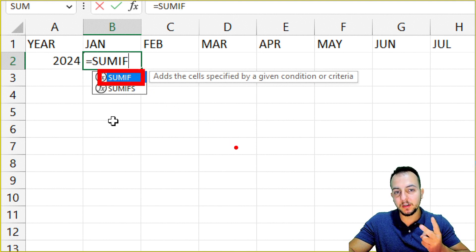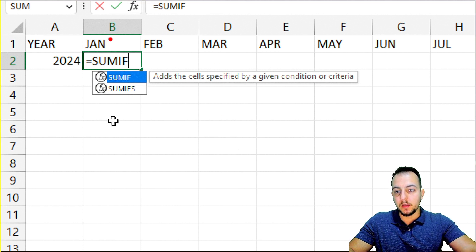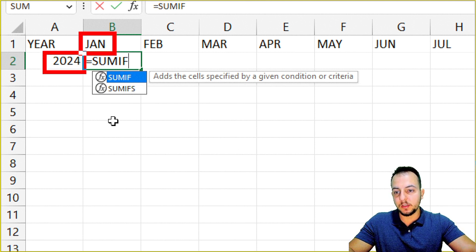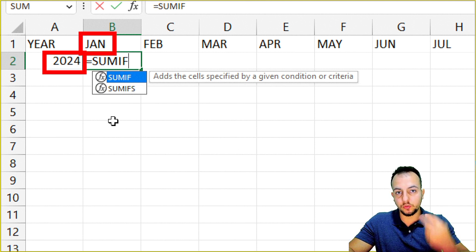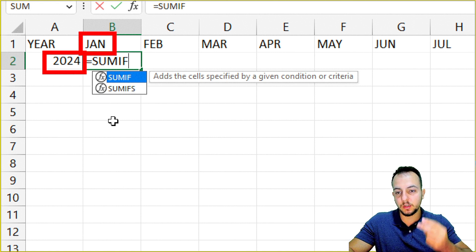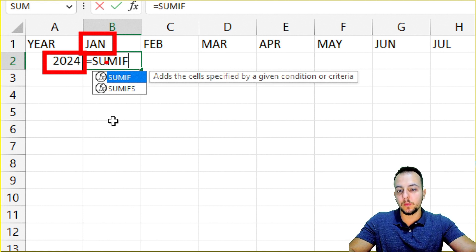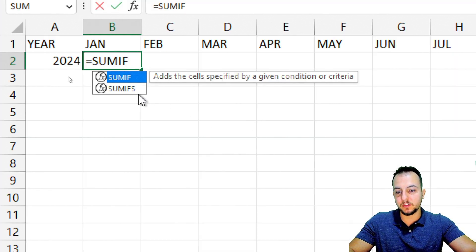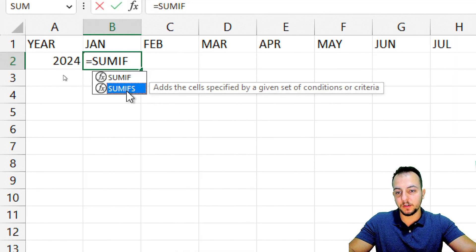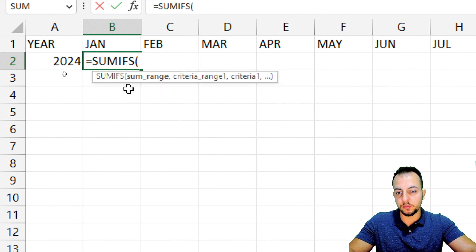What is the difference between SUMIF and SUMIFS? SUMIF allows just one criteria. However, here we have two criteria — the first is the month and the second is the year. So with two criteria, two conditions, this is why we need to use SUMIFS. Let me double-click it.